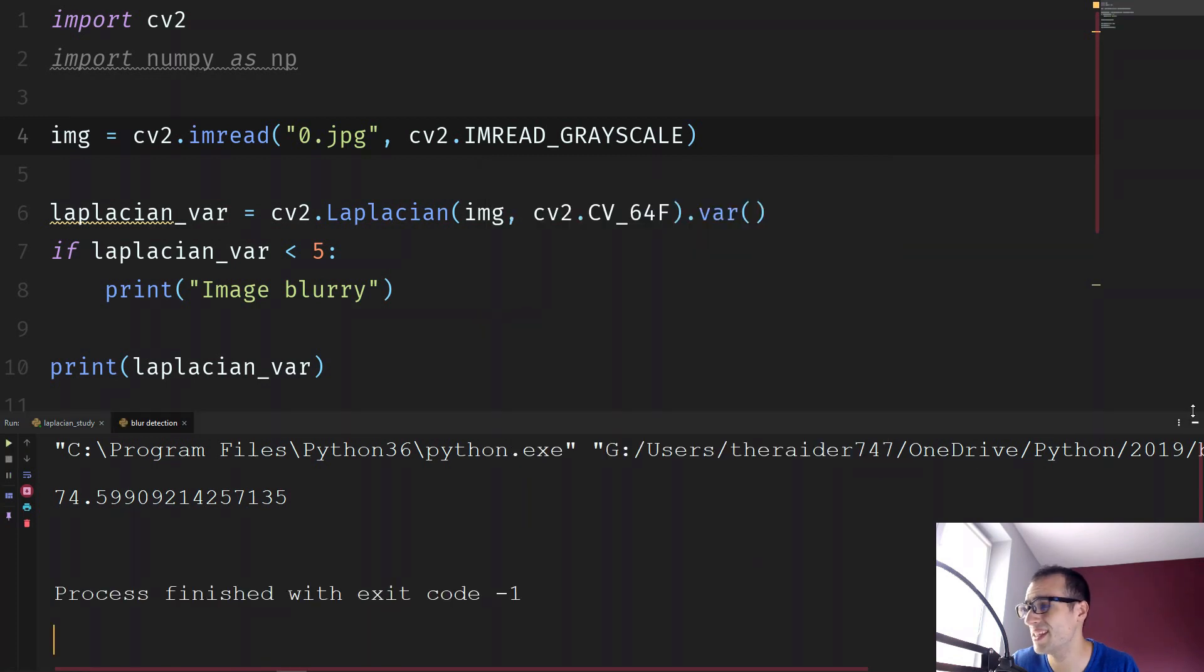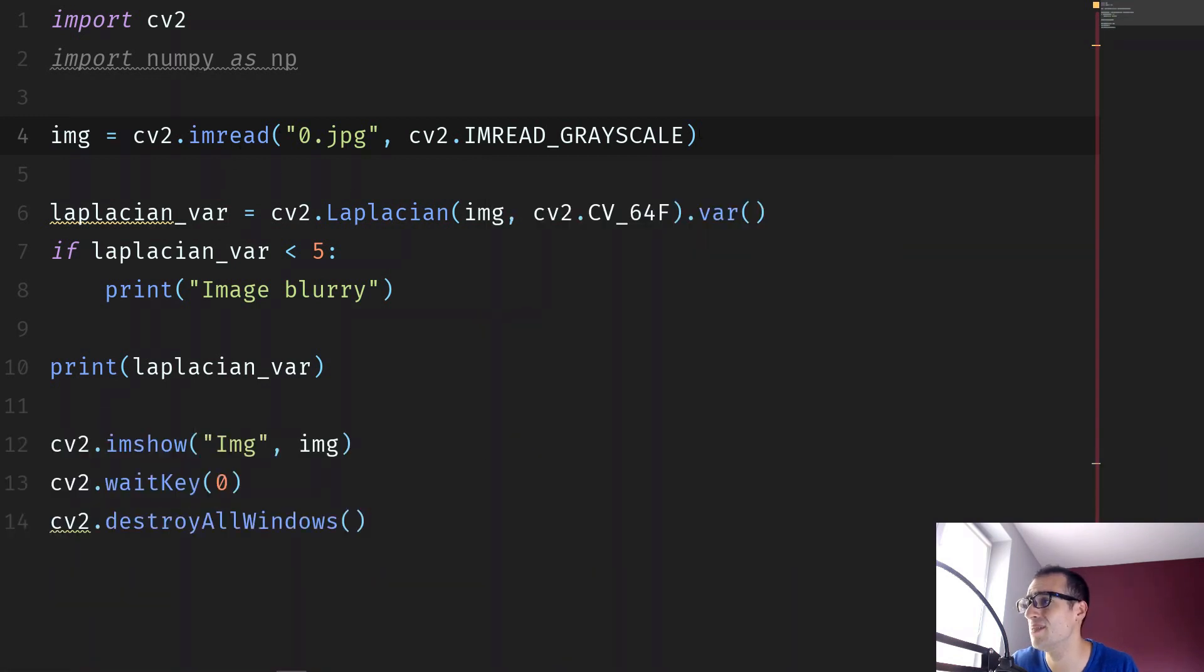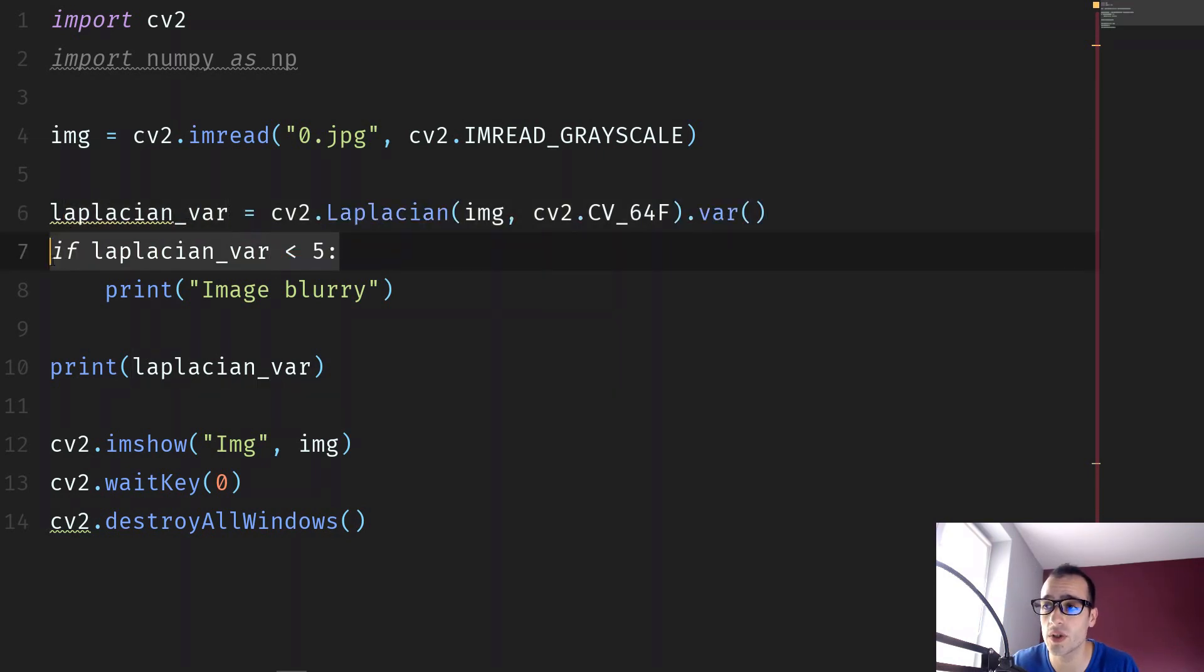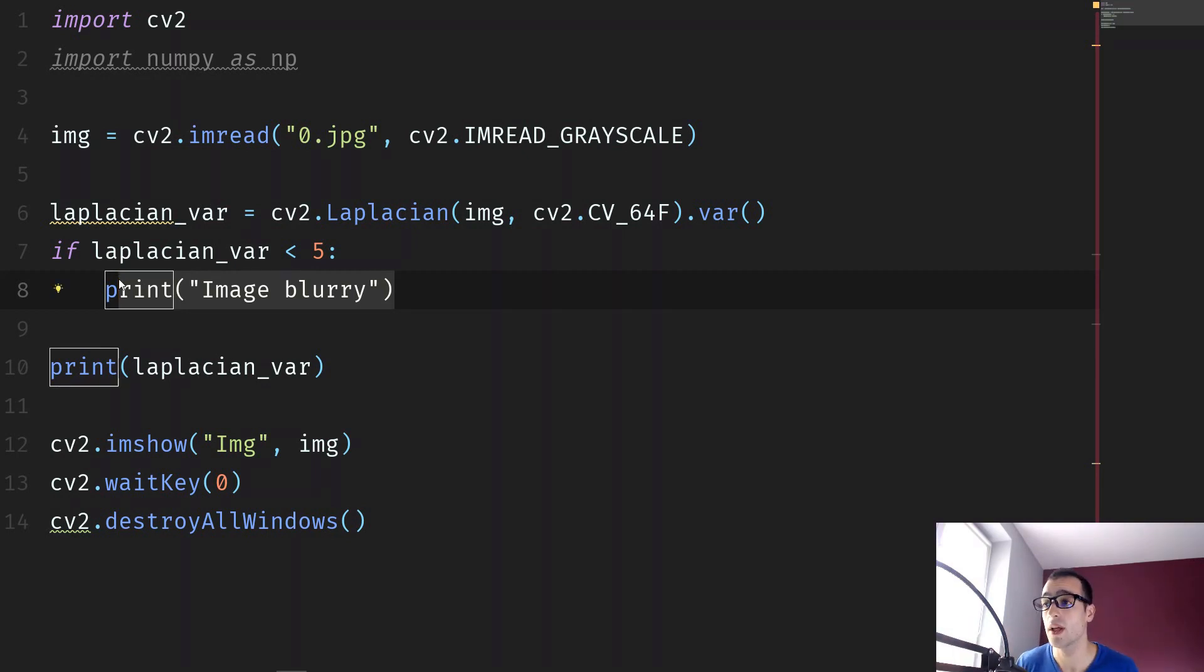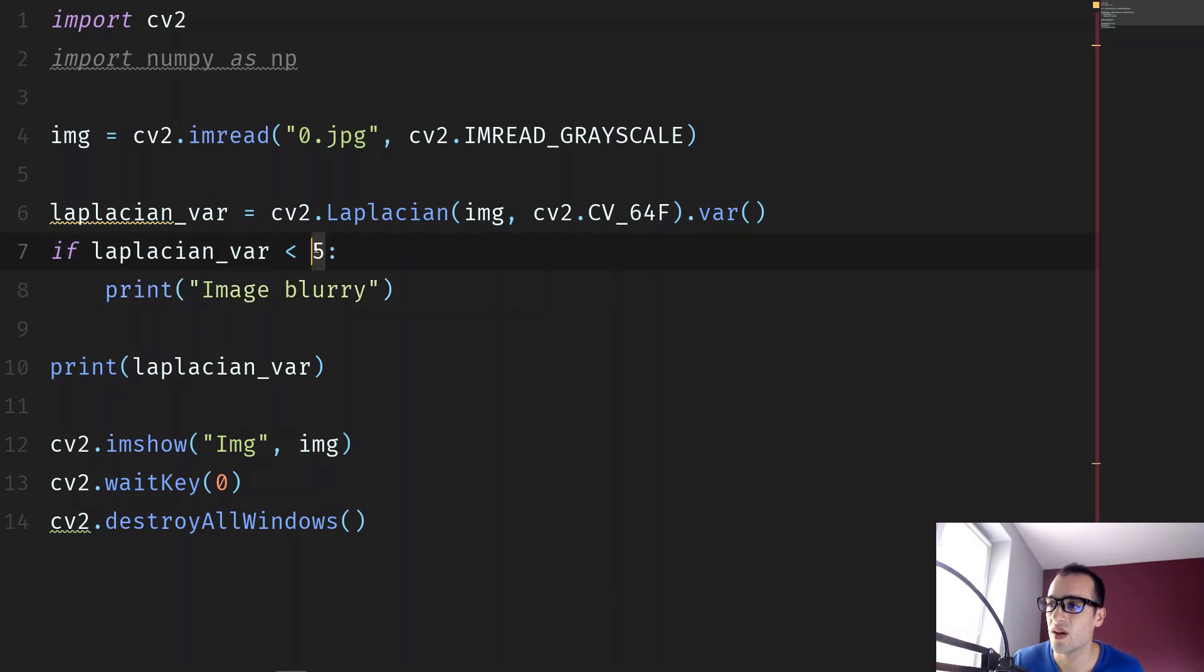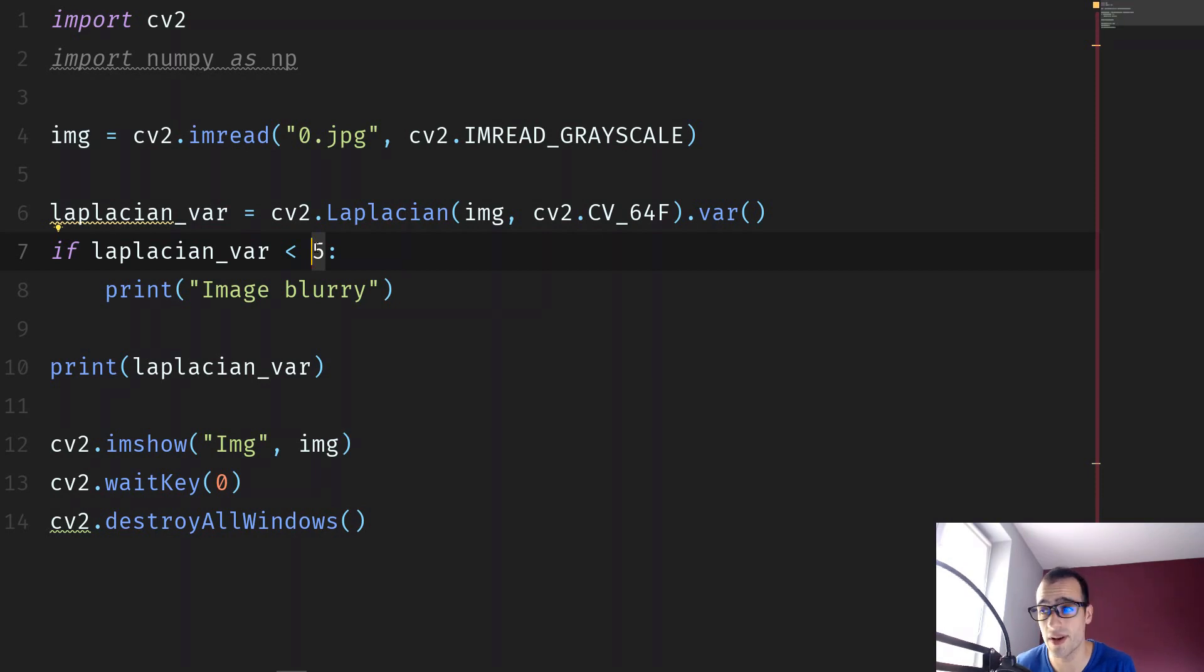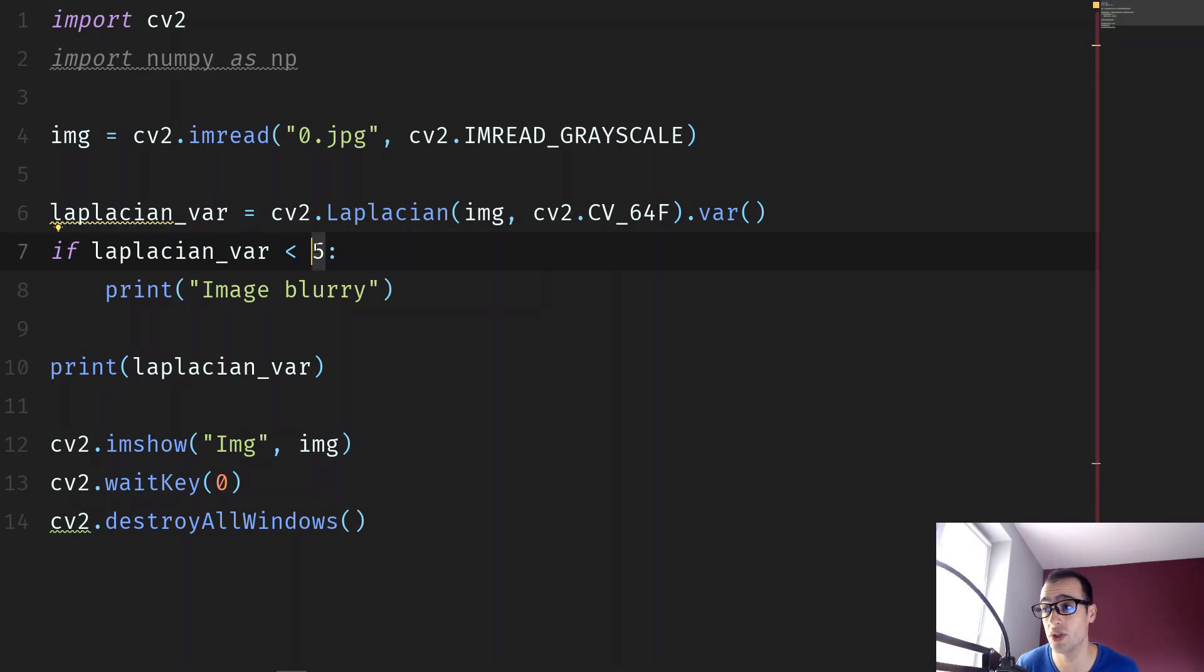So this simple code, actually, this simple line, it's all that we need. And then we set a threshold to say it's blurry or not. That's all. And of course, this threshold of five can be fine for these images that I tried right now. But it might depend on the images on the camera you use. So you should find a good threshold for your set of images.